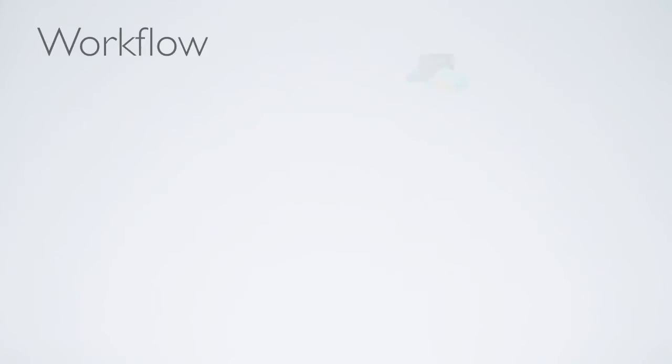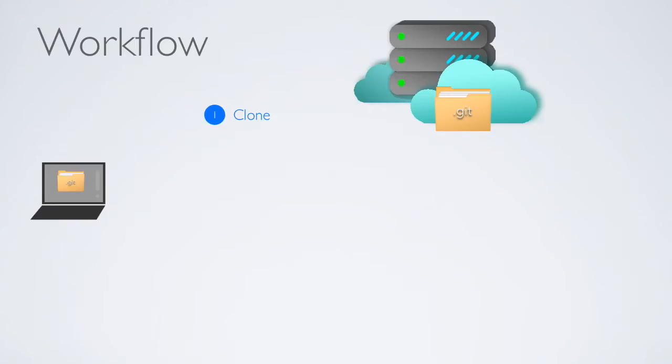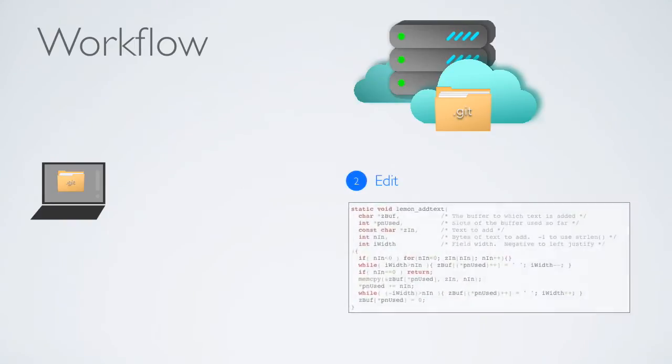This is a typical workflow using Git. First, if you're working on a shared project, you have to clone the entire repository from the server to your local machine for the first time. Then, you make the desired changes to your file. After that, you will need to commit the file in order to save the new version to the repository.